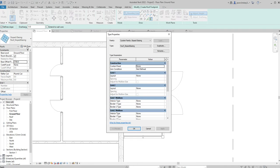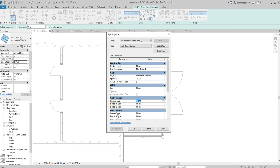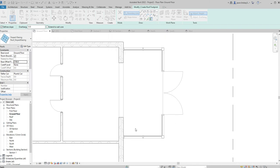Once we've done that, we're going to go into Edit Type and change some of the properties in here. We're going to be using Grid 1 because those are going to be our vertical bars. In here we've got None — we want to go to Maximum Spacing, and I'm going to change the maximum spacing to a meter in this instance. I also want to have some mullions because at the moment I've got none. I'm going to change that to 30mm square, so each of these are going to be our 30 millimetre square mullions. Click Apply and OK.